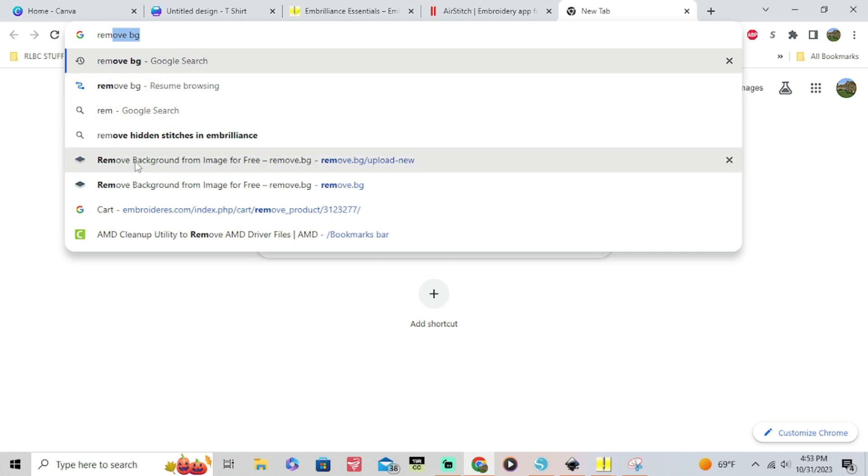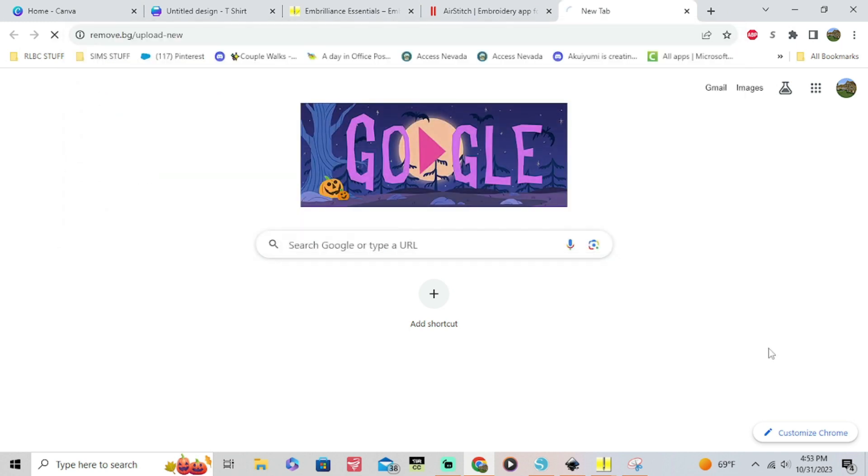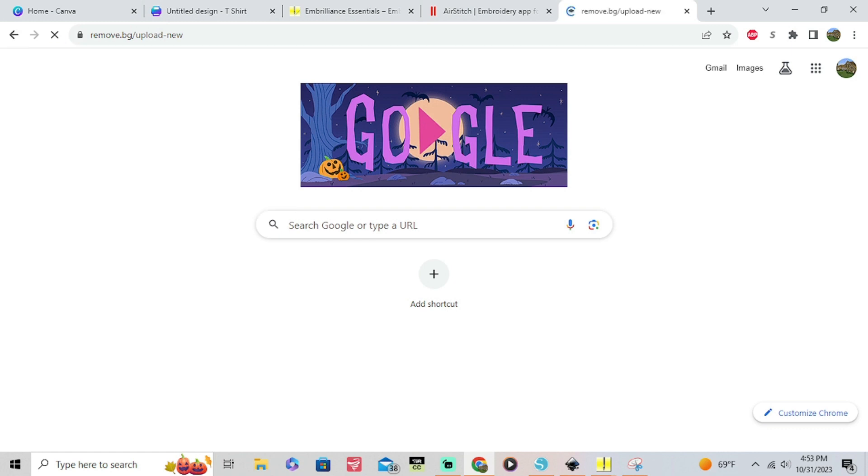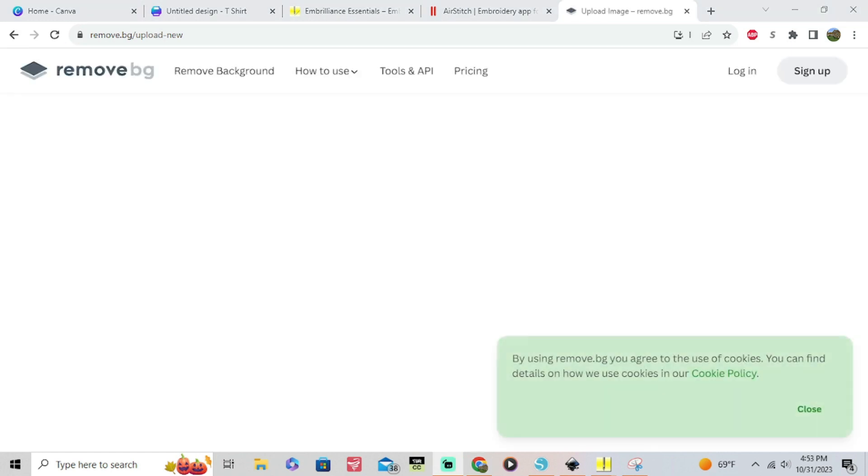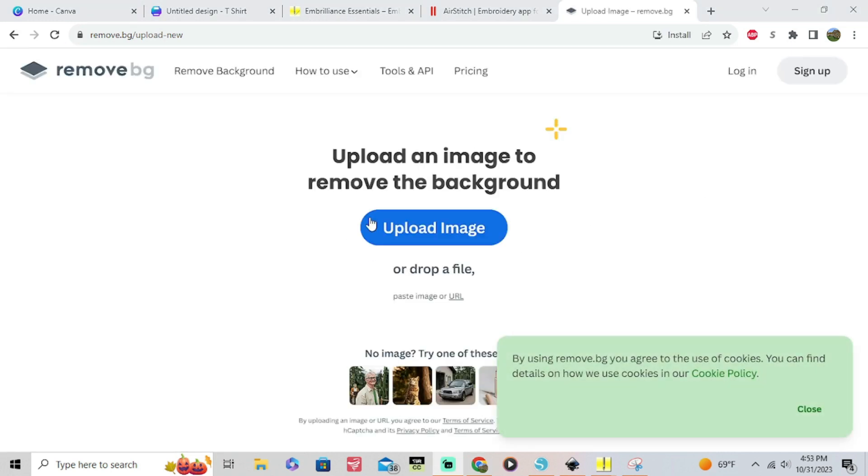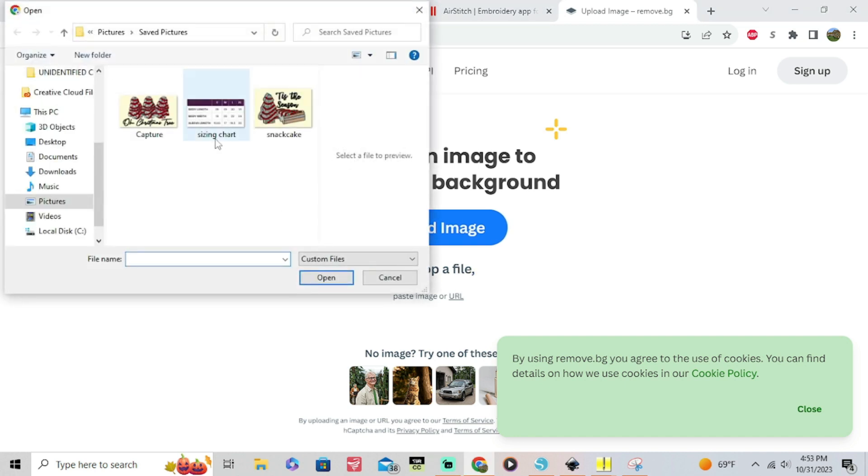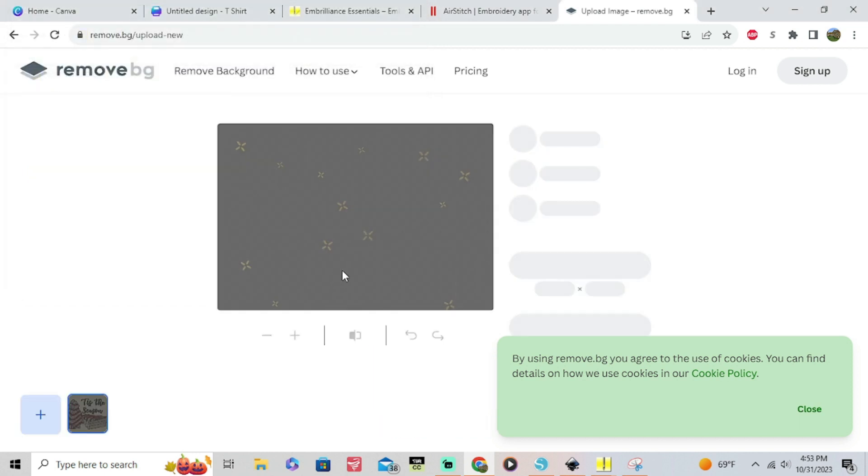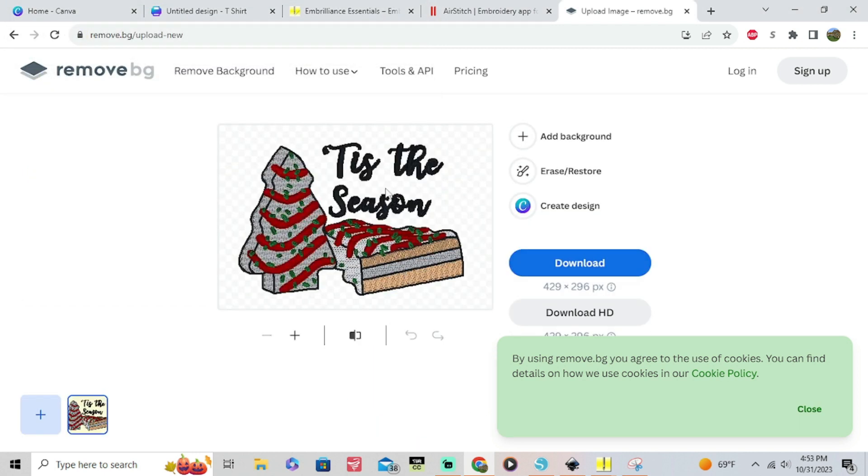You just upload your photos or whatever design you have and it's gonna remove the background from your image for you. Okay so just upload your image, drag and drop, whatever you got to do. And then you can see here it's thinking and it's gonna do its thing.